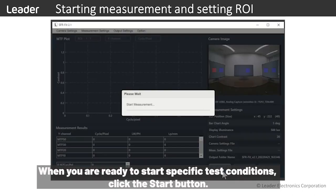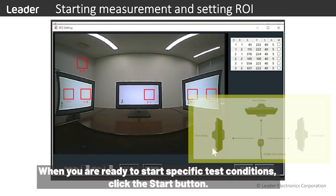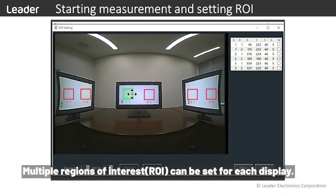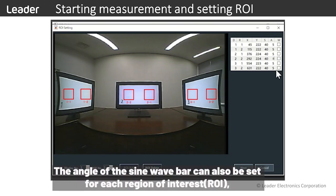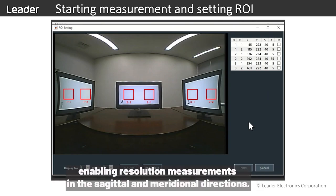When you are ready to start specific test conditions, click the start button. Multiple regions of interest can be set for each display. You can also set the angle of the sine bar chart for each region of interest, enabling resolution measurements in the sagittal and meridional directions.